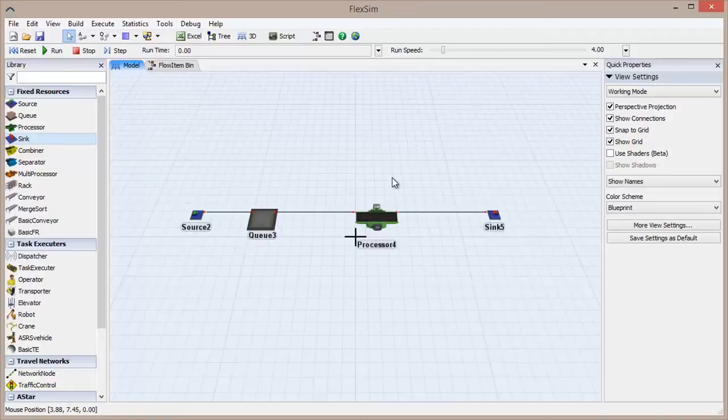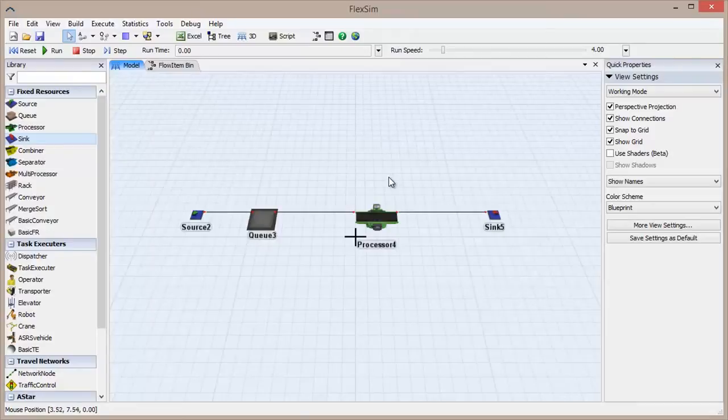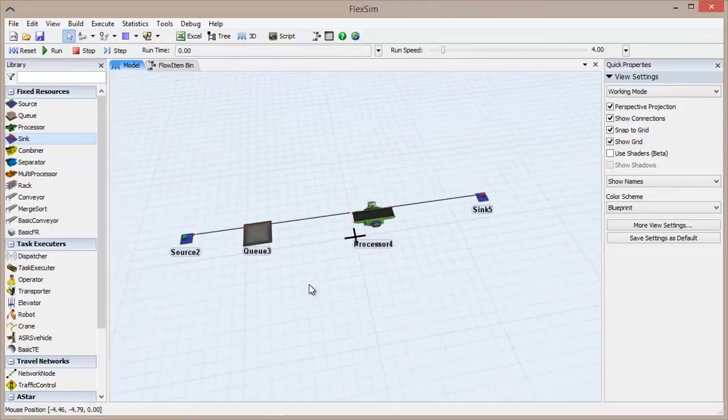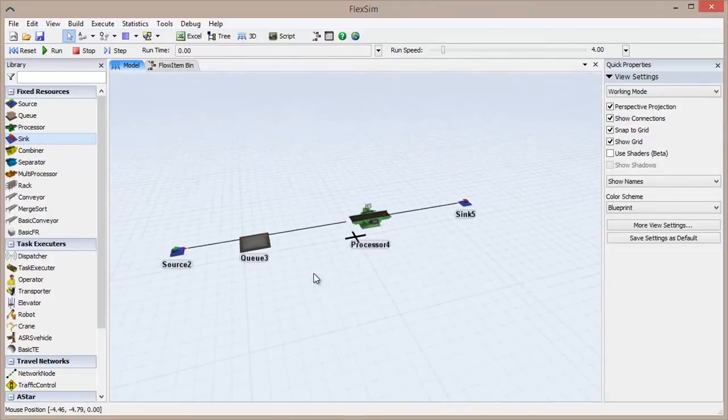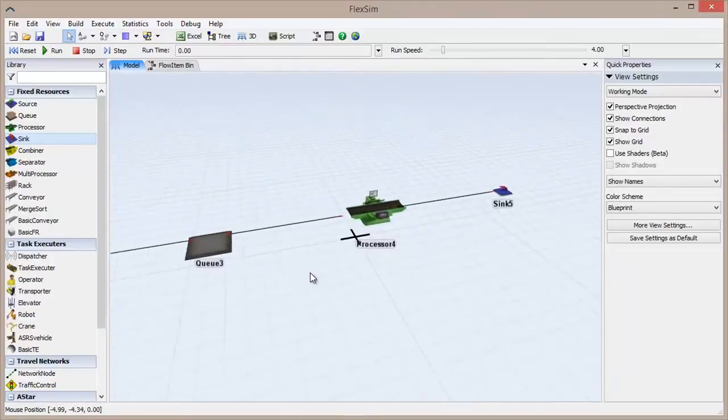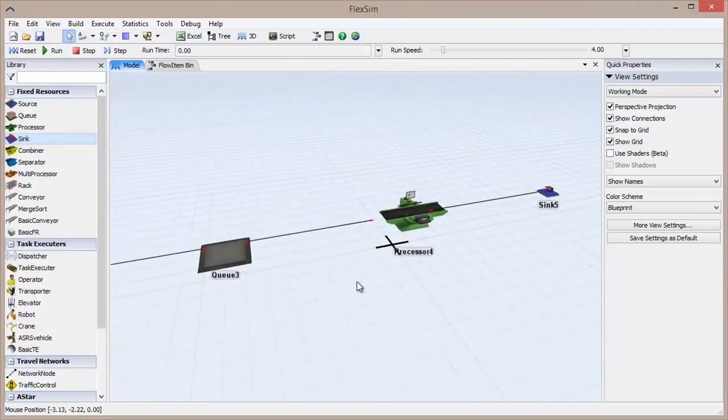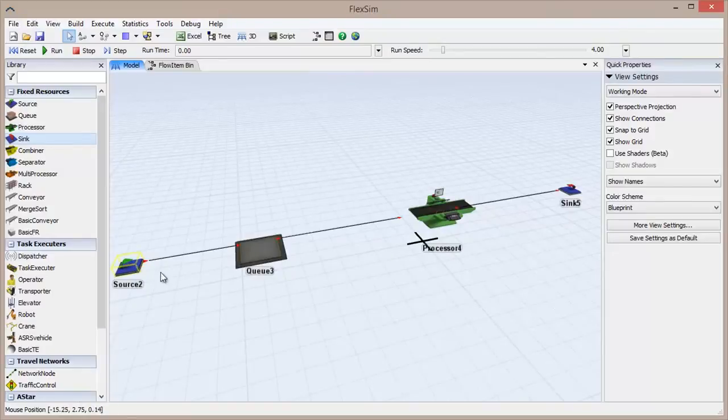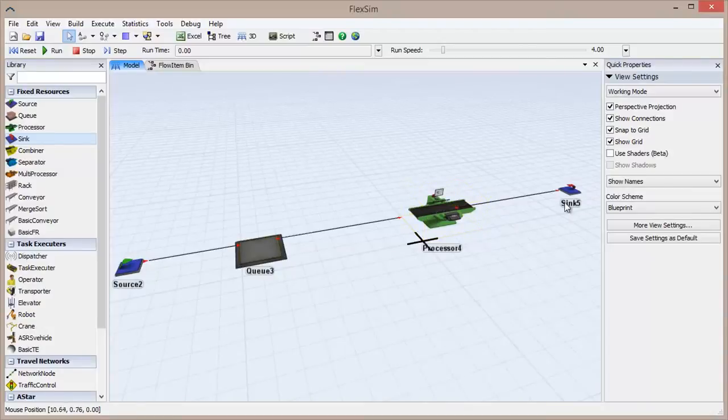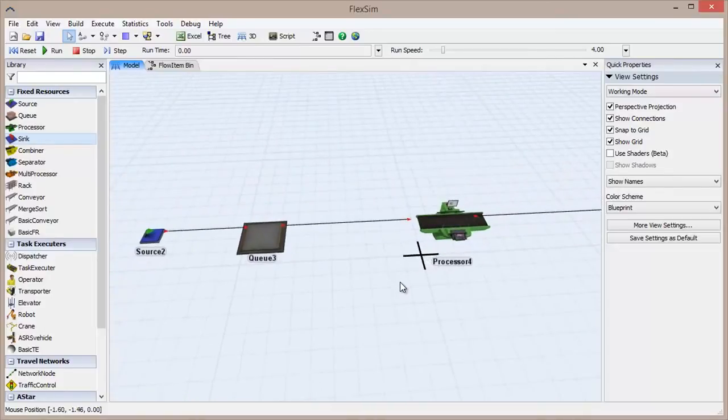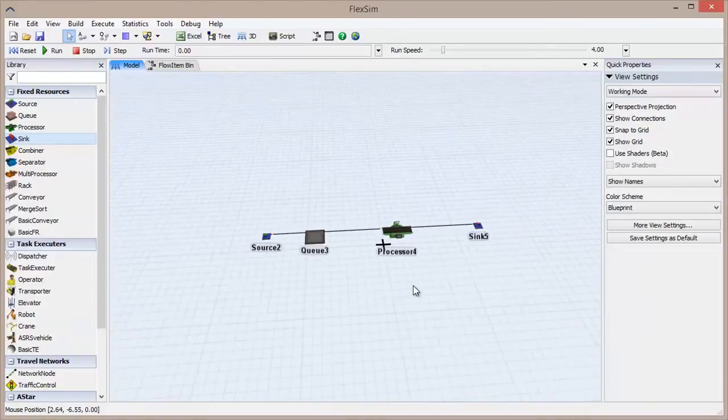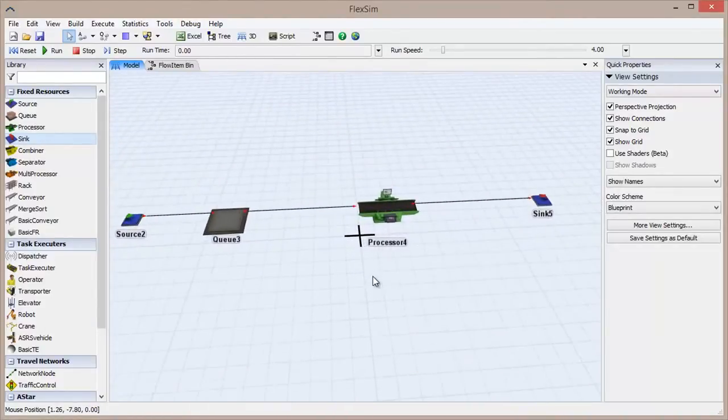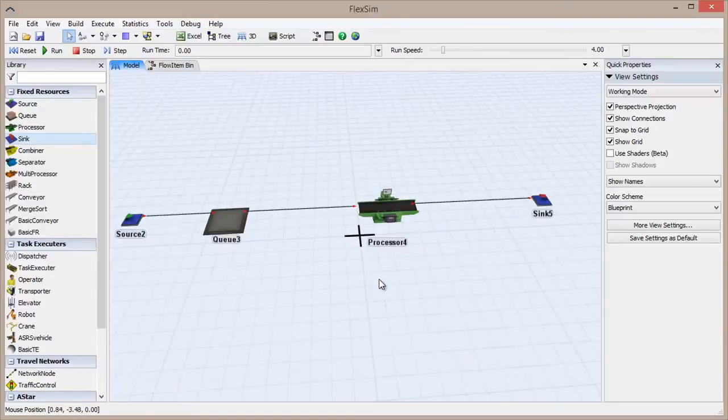Fixed resources are the objects that send or receive flow items, and they're also the most common object type you will use. They're referred to as fixed because they are stationary, and once they're placed in the model field they will stay there unless manipulated by the user. Like any other fixed resource, the objects we're using will work with flow items. The source introduces flow items into the system, the queue stores flow items, the processor processes flow items, and the sink destroys or recycles flow items. These attributes make fixed resources the backbone of any model, and their behavior will dictate the workings of the system.